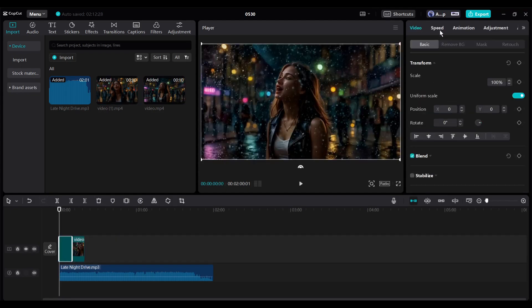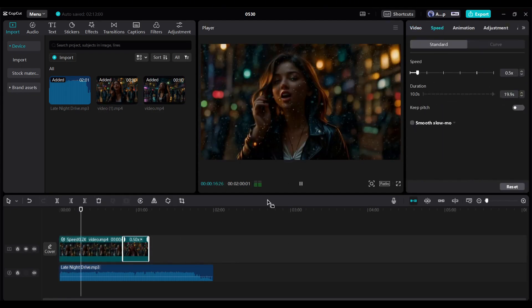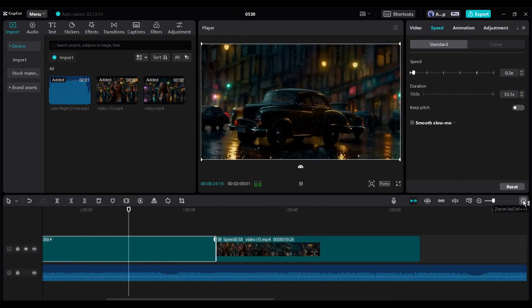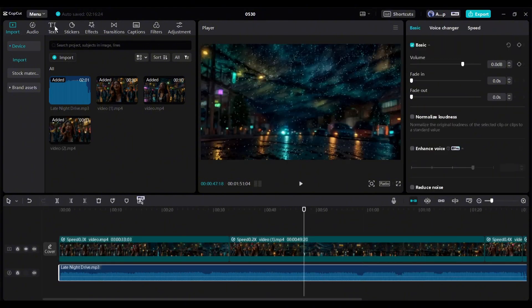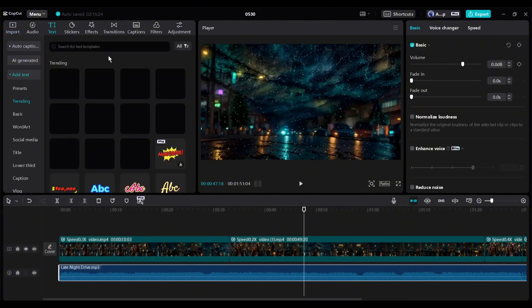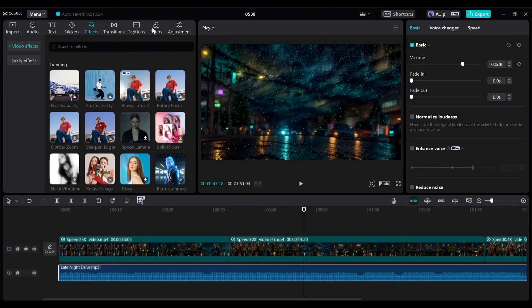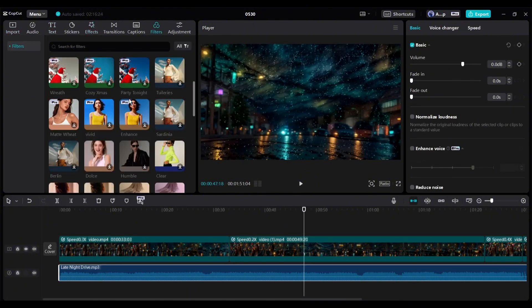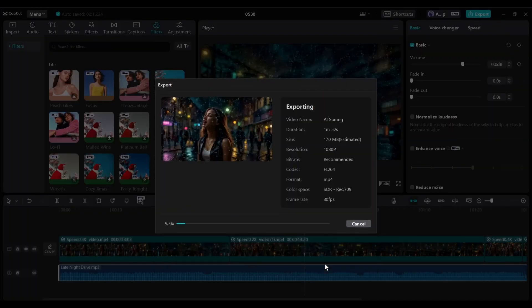After generating and downloading all the videos, we have to compile them with a video editor. You can use any video editor. After importing all the video clips, insert them on the timeline. Next, insert the audio clips and adjust the duration according to the audio and video. You can also add some text, effects, and filters to make it perfect. After all is set, hit the export button. After rendering the video, you will find the final video.